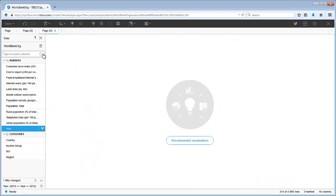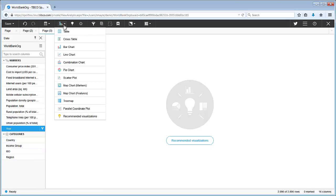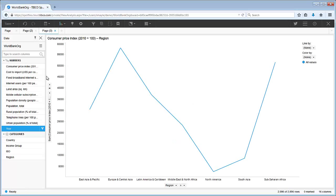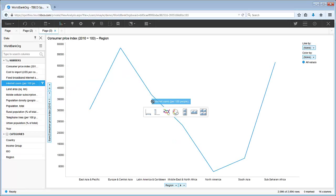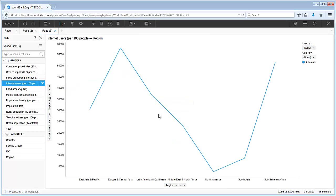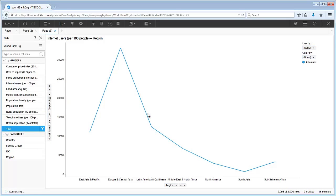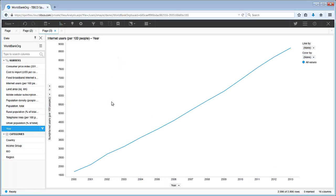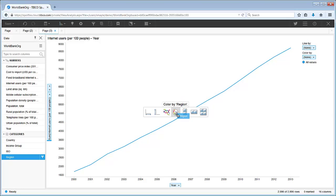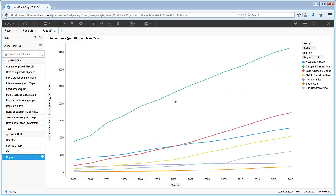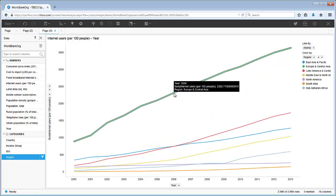Next, let's add a line chart. We can access all the different visualizations Spotfire offers from this menu icon. We can use the data panel to drag and drop the variables we are most interested in directly onto the visualization. By using this visualization, we can easily spot trends. Wow, the number of internet users in Europe and Central Asia has really jumped in the past 14 years compared to the other world regions.